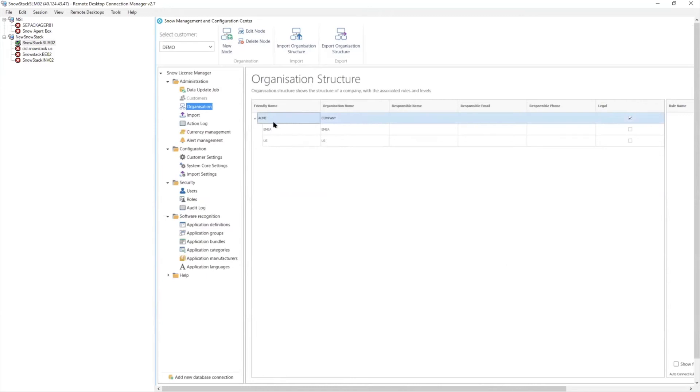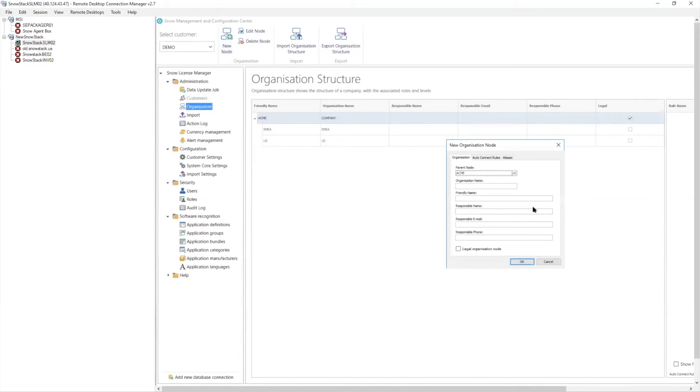And then I have my different geographical units. So I can embed these different notes. So I could go in here and I'd say, Hey, you know, acme, we actually have something over in Asia Pacific. So my APAC region, and I can give it an organizational name.